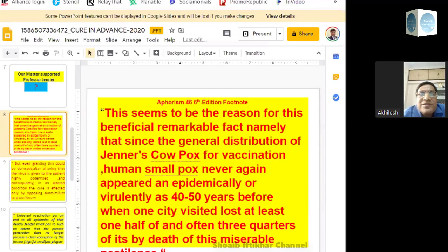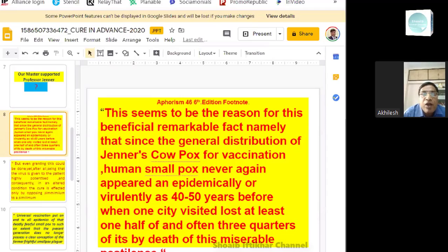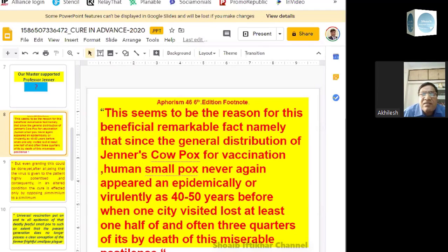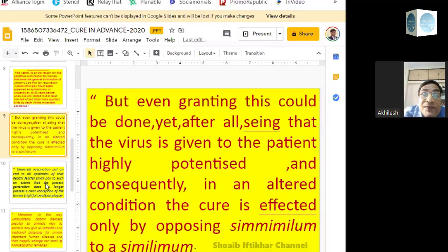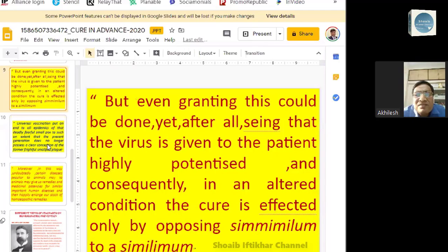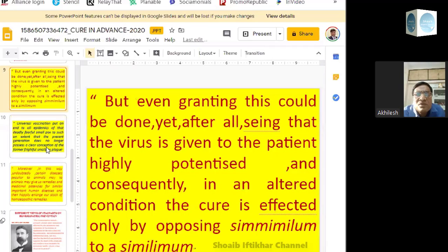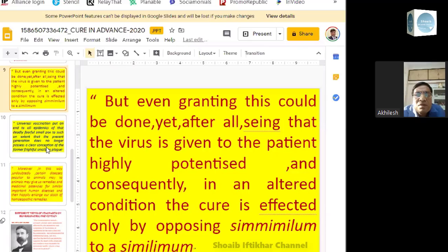Our Master supported what is told in Aphorism 46, 6th edition — that the remarkable fact, namely the general distribution of the cowpox vaccine, meant human smallpox never again appeared epidemically or virulently. Forty to fifty years back, visiting even one city — the entire city was devastated, half or two-thirds of the children suffered and died. It was a miserable pestilence. Master Hahnemann supported this. So what is the role of homeopathy here? Again the question comes from Aphorism 56.